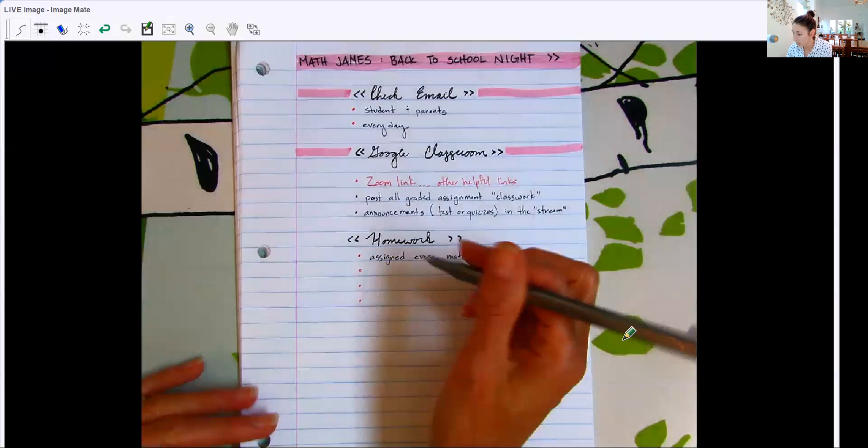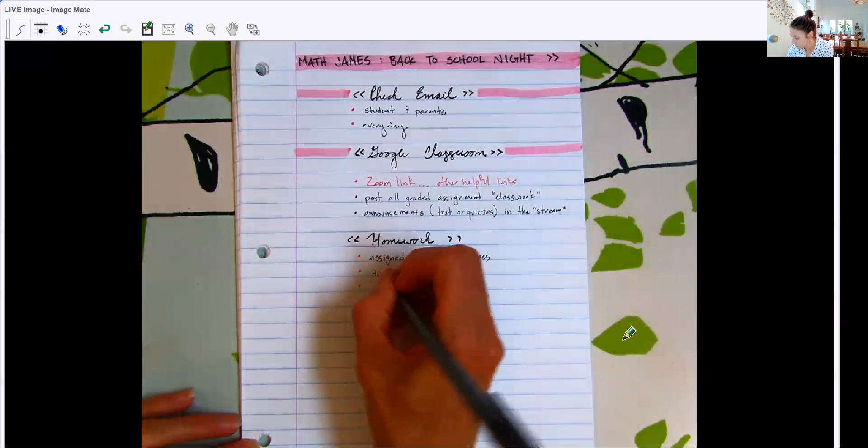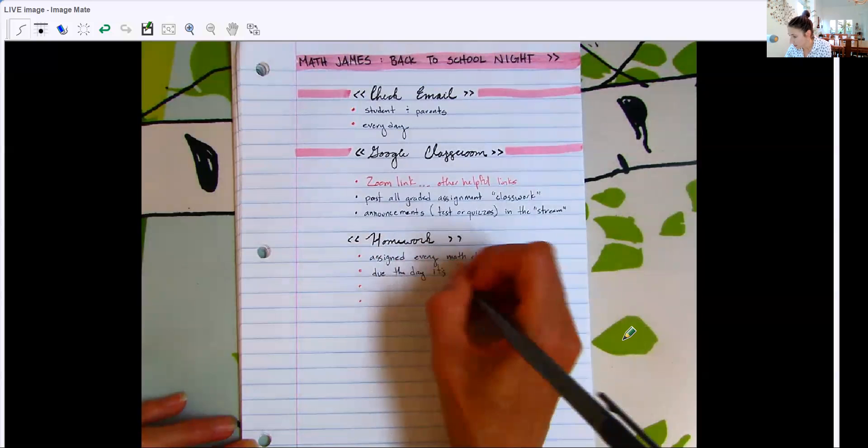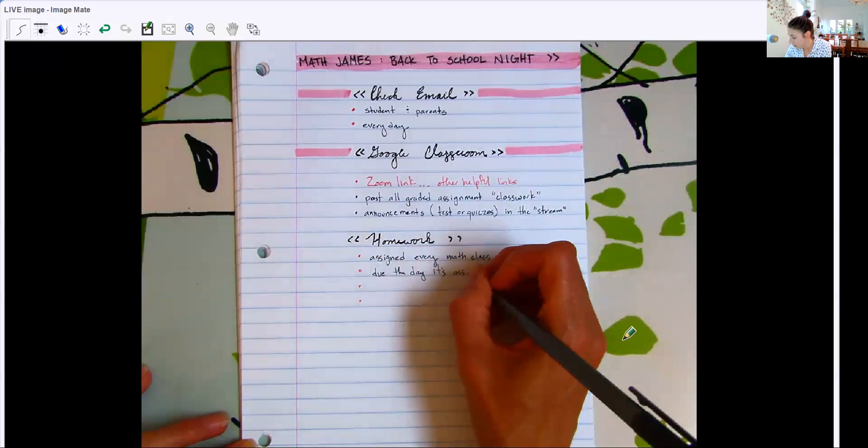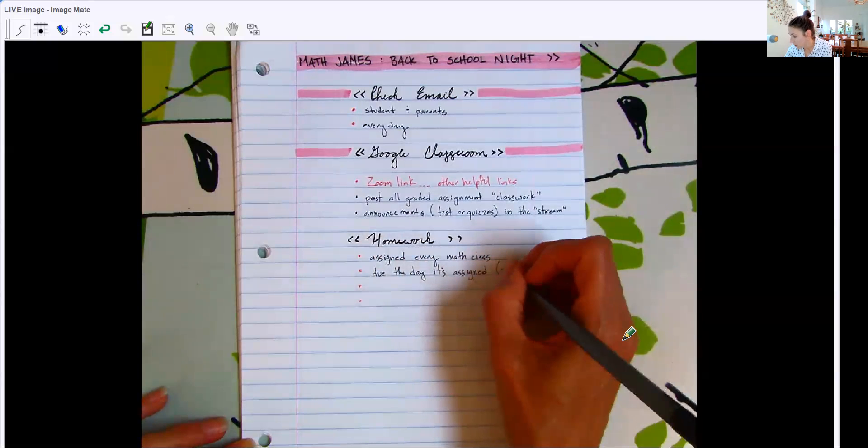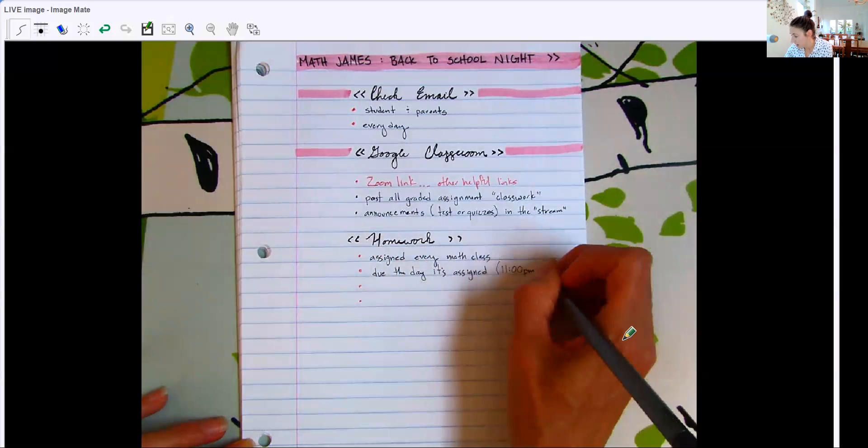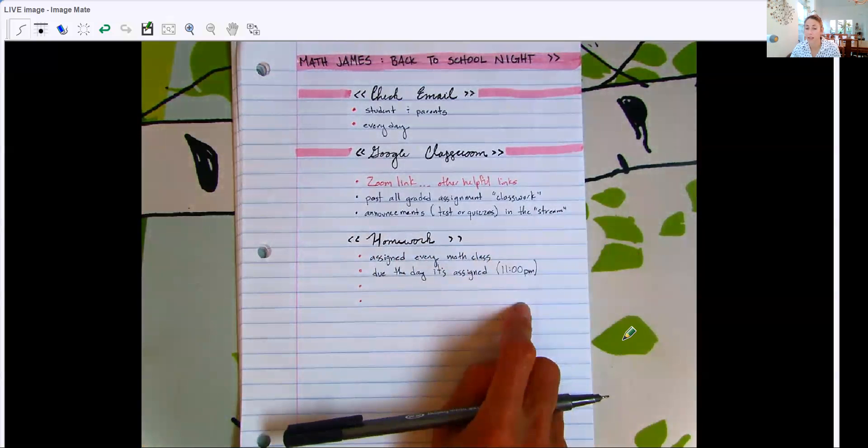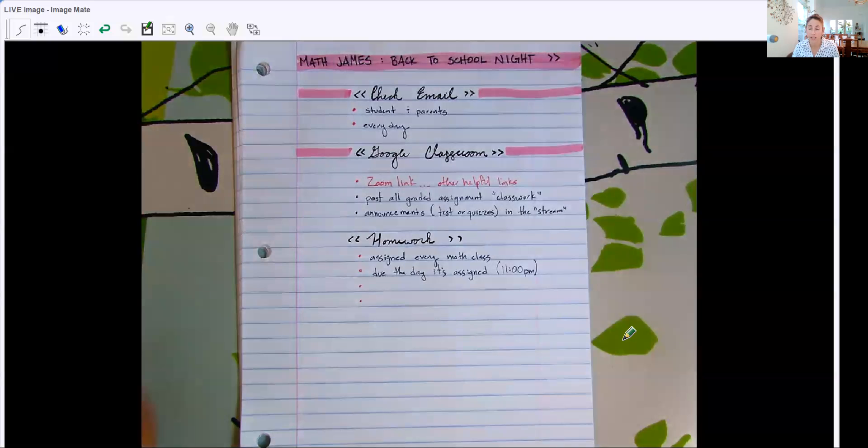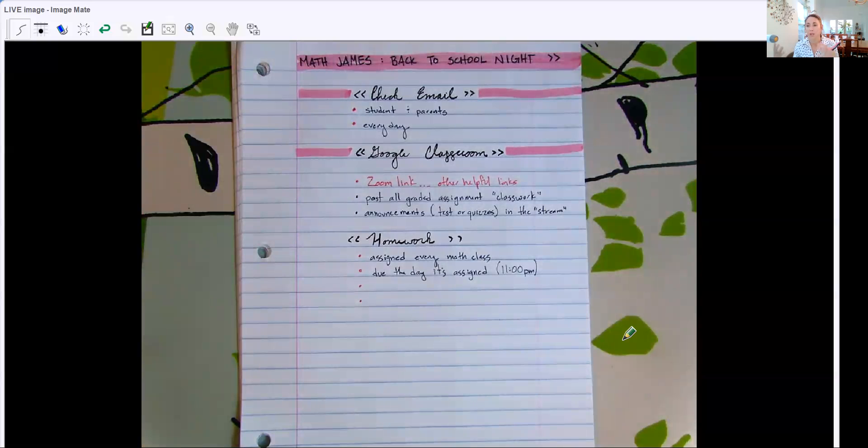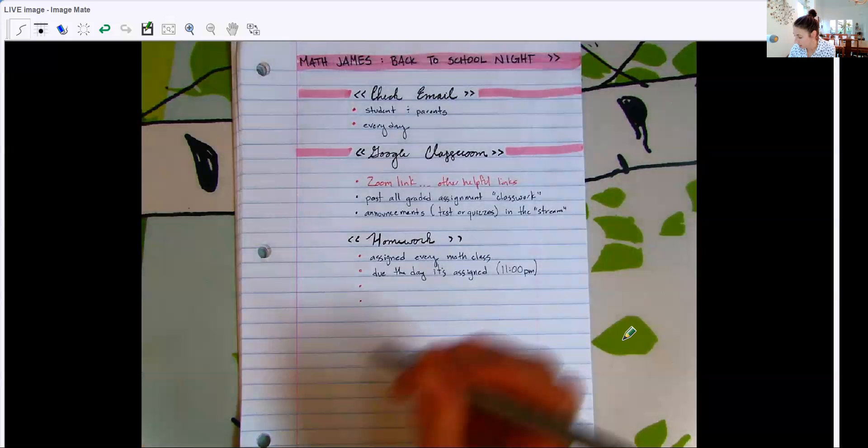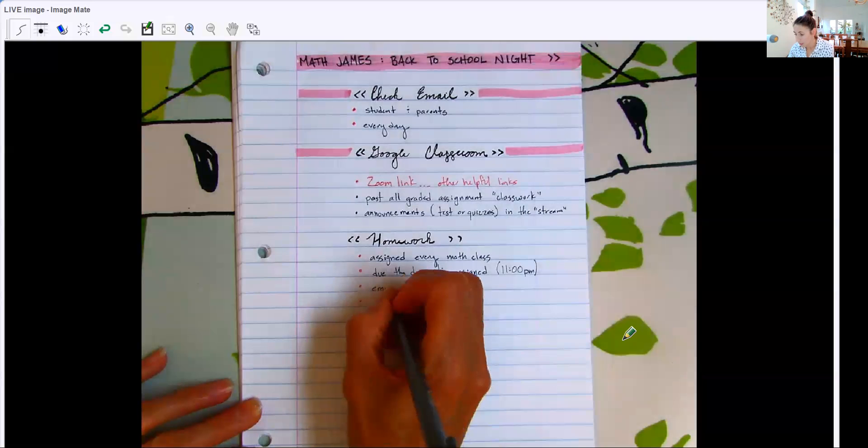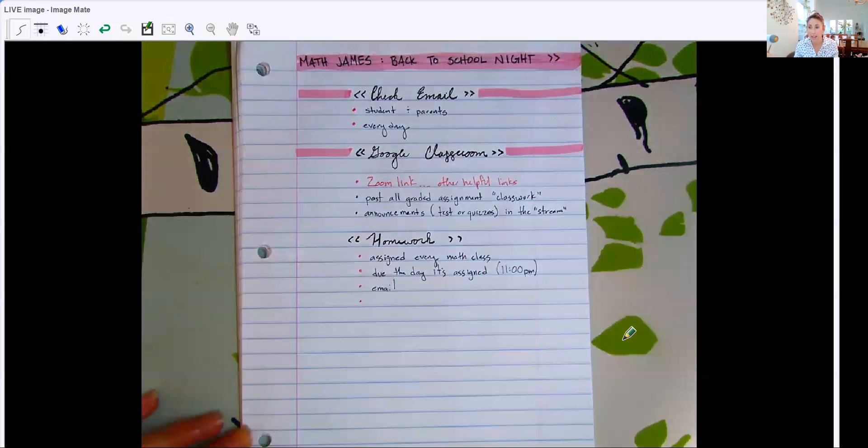And the homework is due the day it's assigned. So it's assigned in the morning time, they have their flex time to get it done between one and three. They also have all afternoon and evening to get it done. I have my due time by 11pm. I usually check the assignment the next day to see who has completed it. So in a perfect world, your students should be able to get their homework done the day it's assigned. But I know that we don't live in a perfect world.